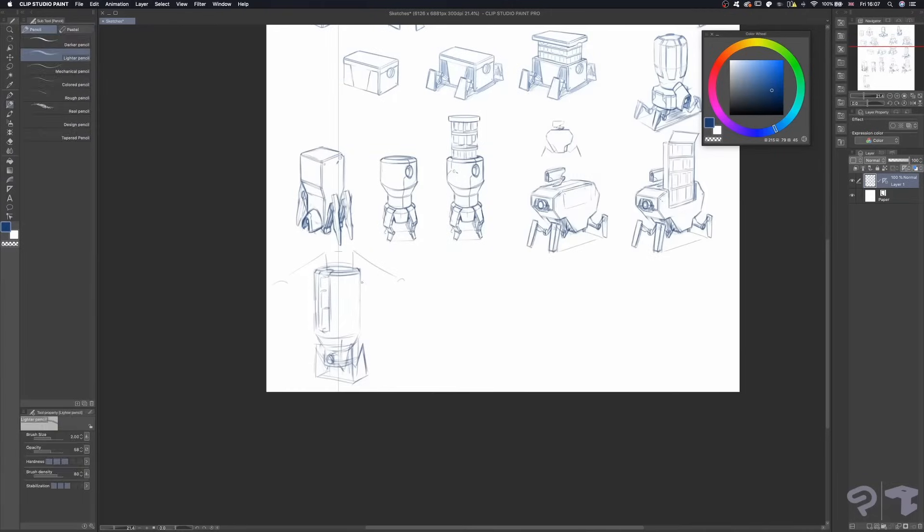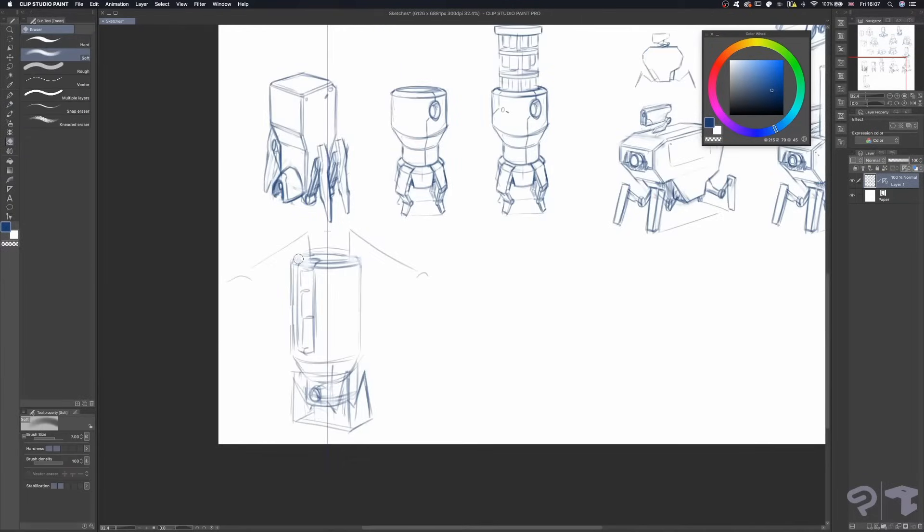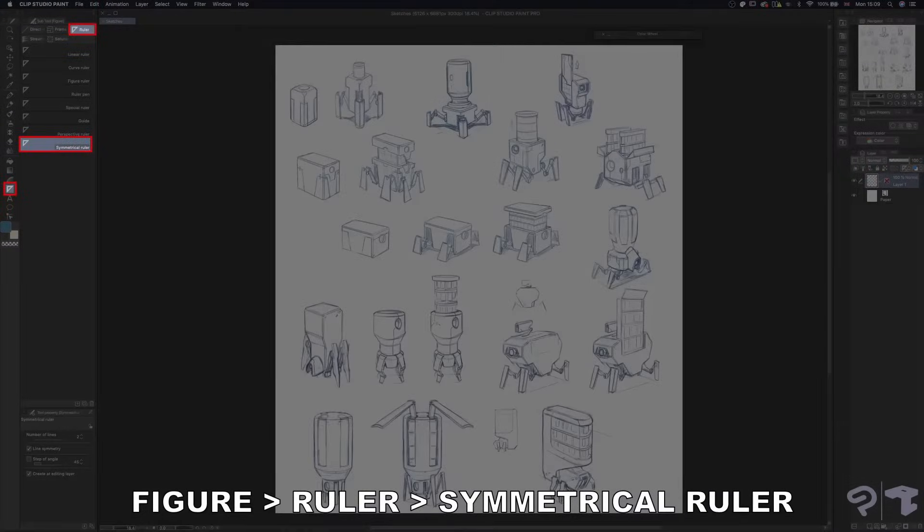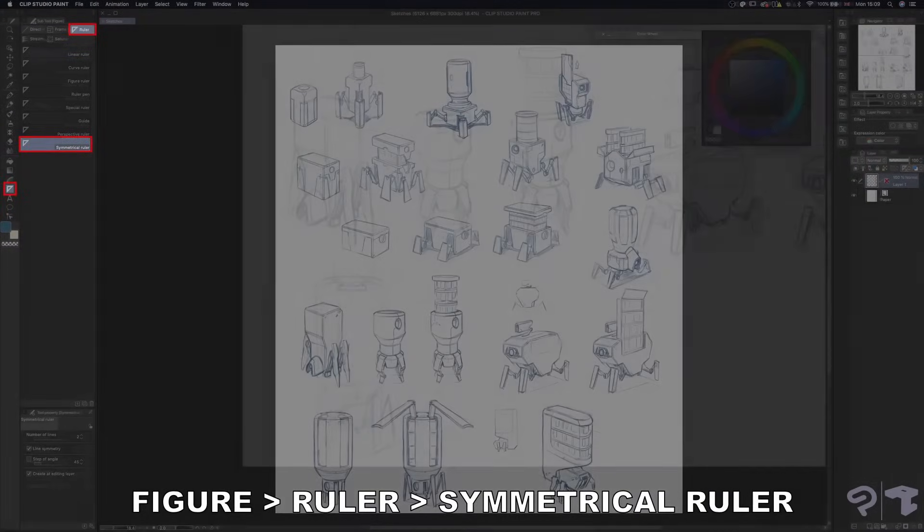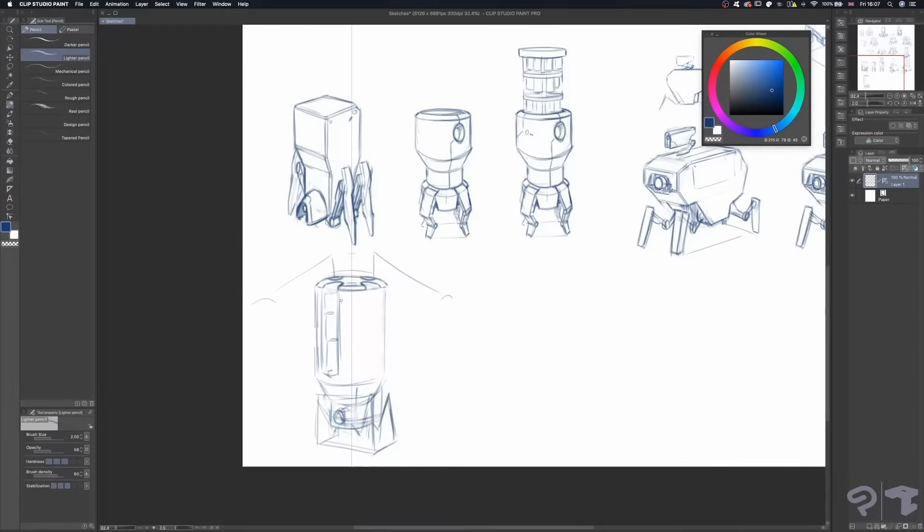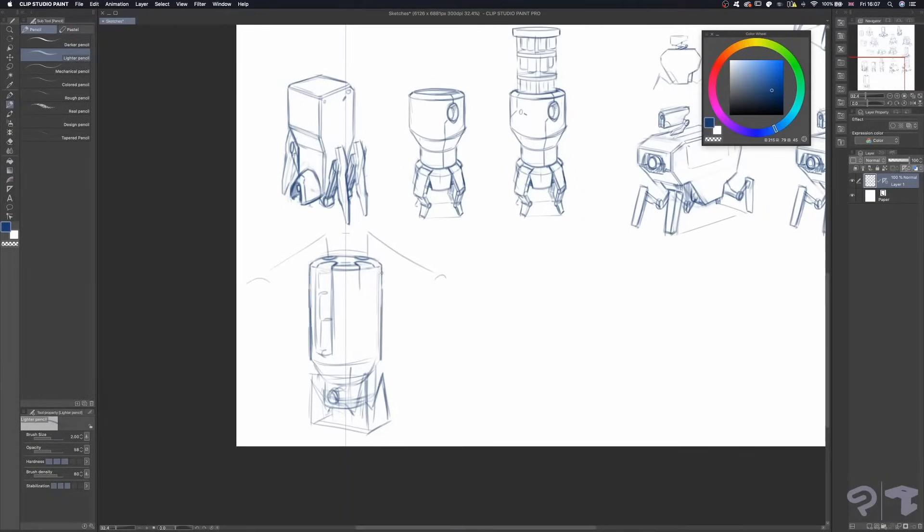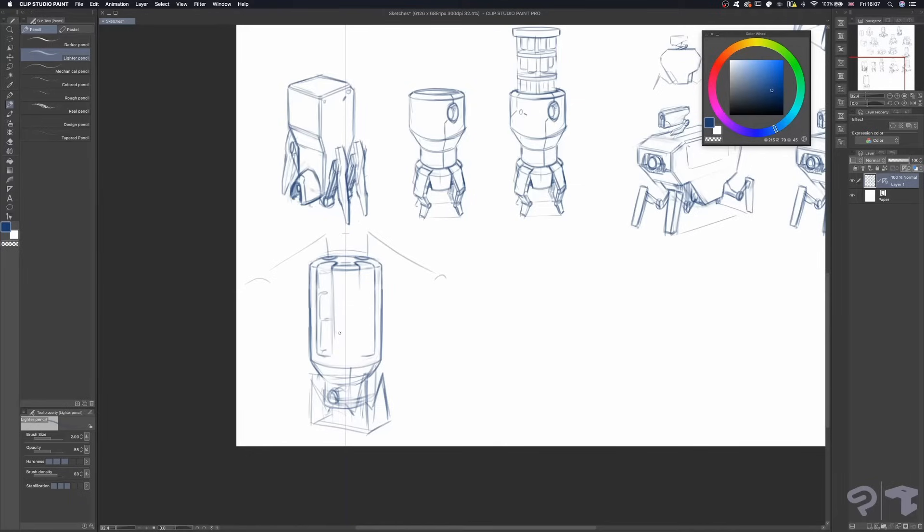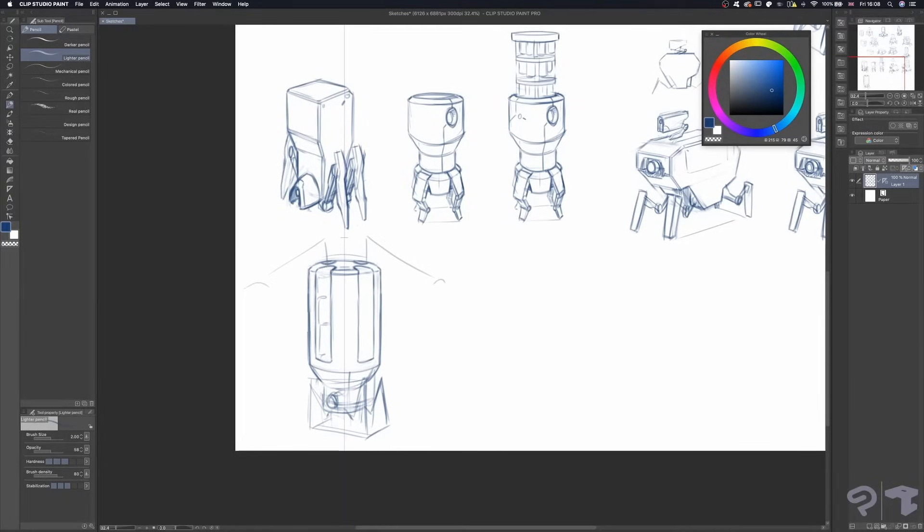Another subtool I tend to use fairly often is the symmetrical ruler. Especially when I'm working on a hard surface design and I want to get that manufactured symmetry, this tool is incredibly useful. You can set up its orientation however you want. It really speeds up your workflow.